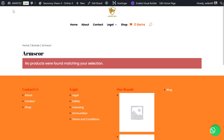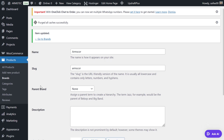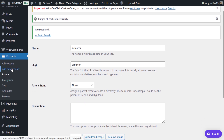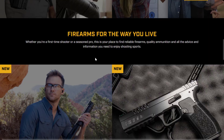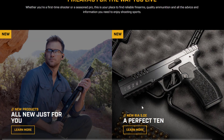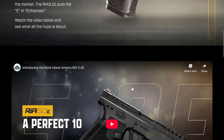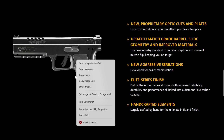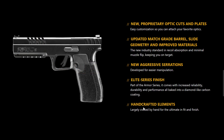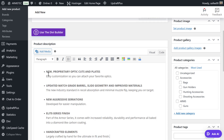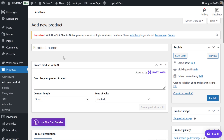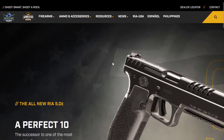For now there is no product linked, but once products are added they will show up here. After adding the brands, we are going to add products. We pick one of the brand's products, save the product image, copy the description, and go to Add New Product to enter the details.